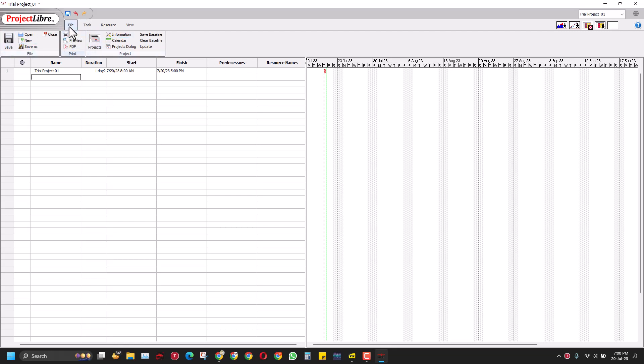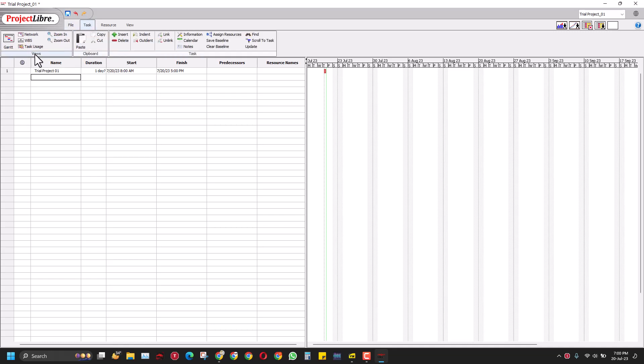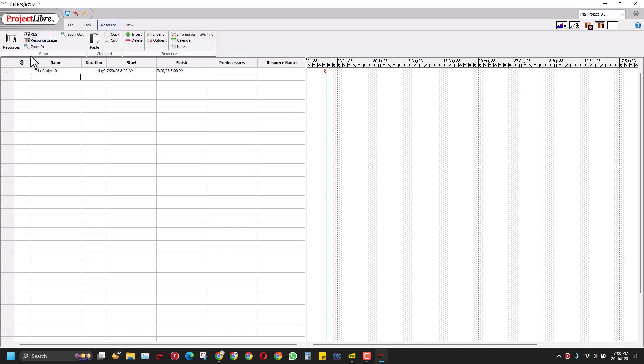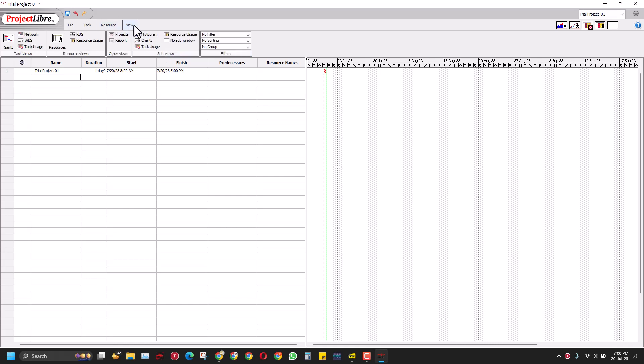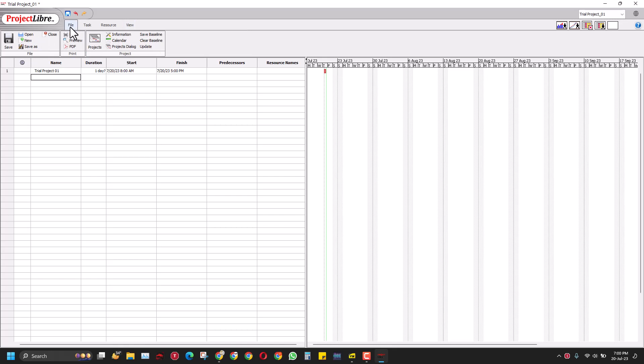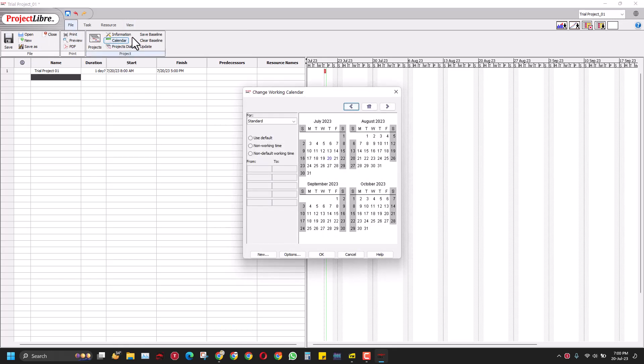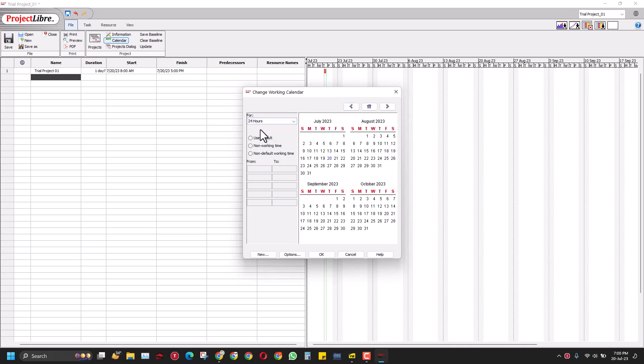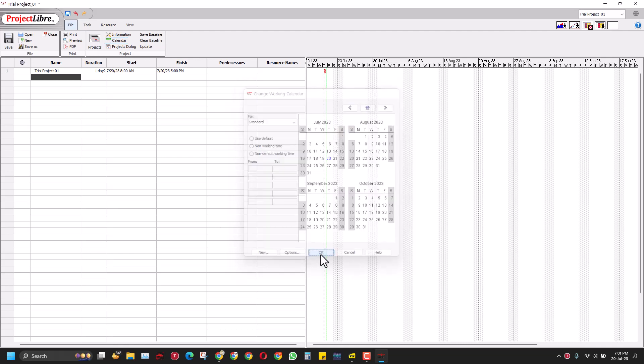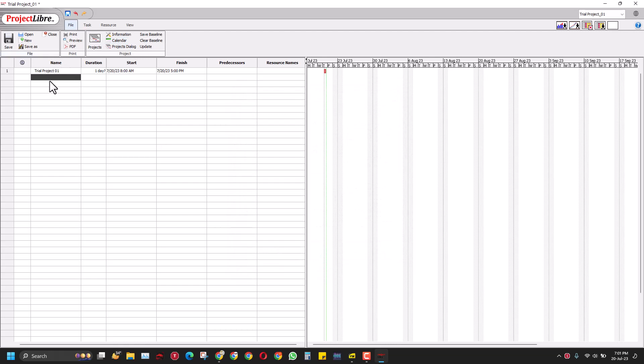You have this file section here with the menus: file, print, project. Then you can go to the taskbar, views, clipboard, tasks where you can vary the information about a specific task, resources, and reviews. Moving back to the file, we'll start with the calendar. What is the calendar that we want to use for this project? We will select a standard calendar. You can make it 24 hours or you can also make a standard calendar with a night shift. We'll go with the standard calendar and press okay.